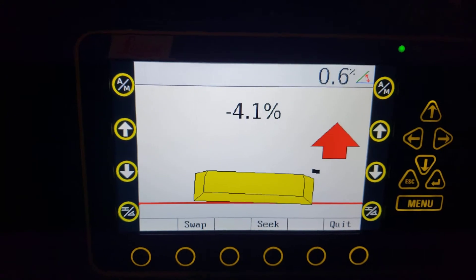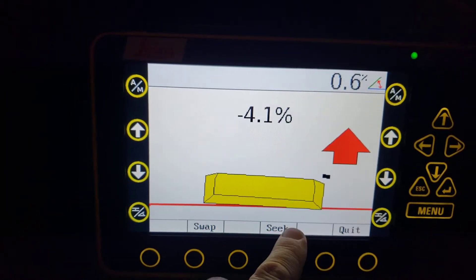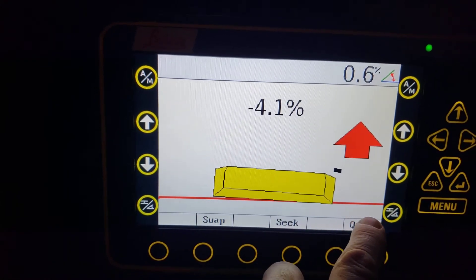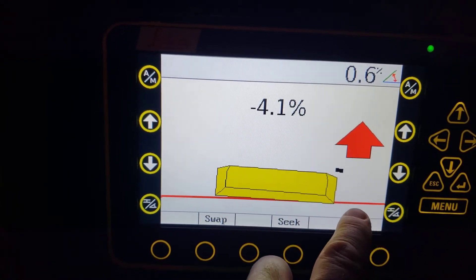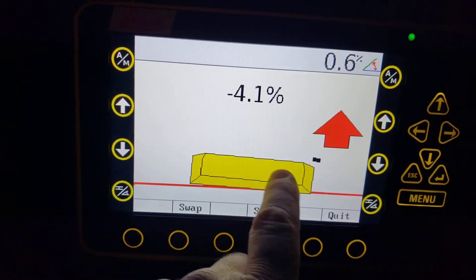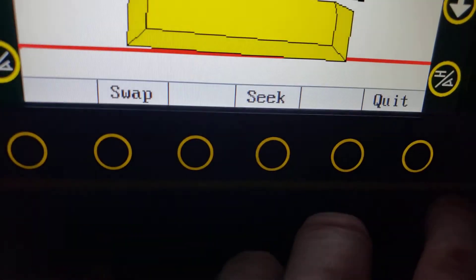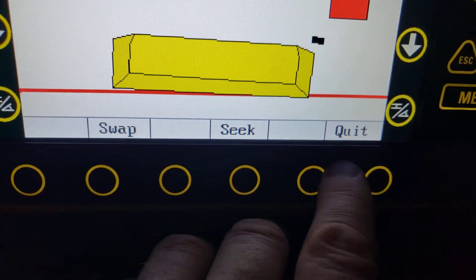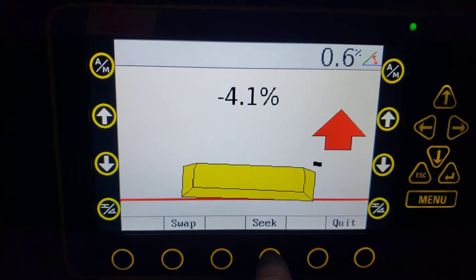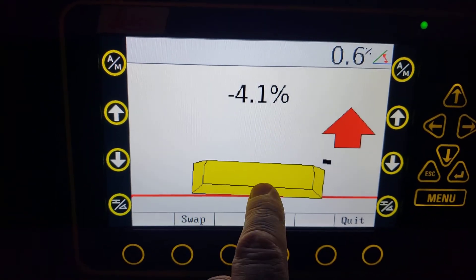One thing to be aware of as you're working through this: once you go into the 2D settings, for some reason they did not include touchscreen capabilities, so you just have to use these soft keys down here on the bottom. If you're trying to seek — let's say we want to set our grade at 4.1 — okay, so we have a target grade in mind.